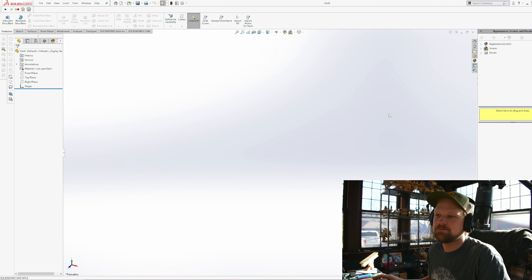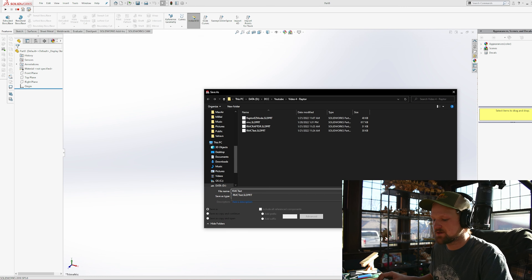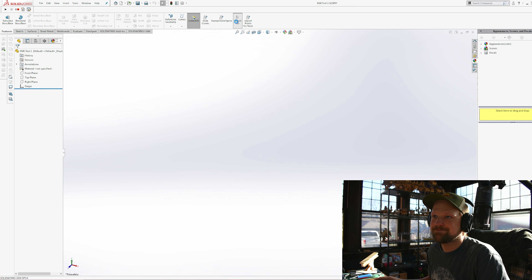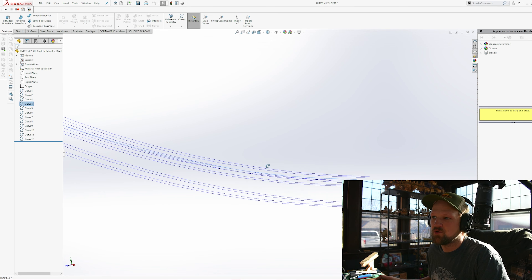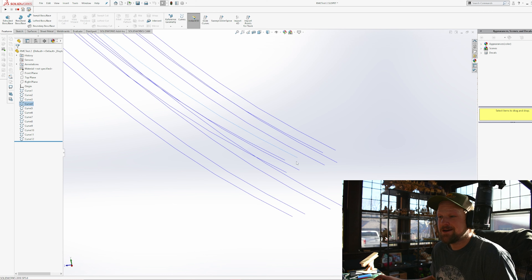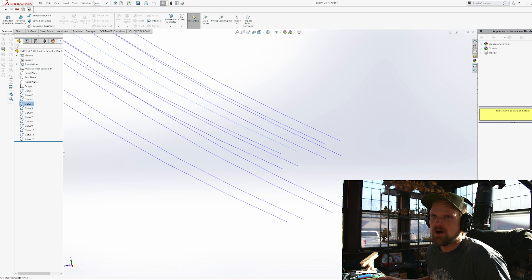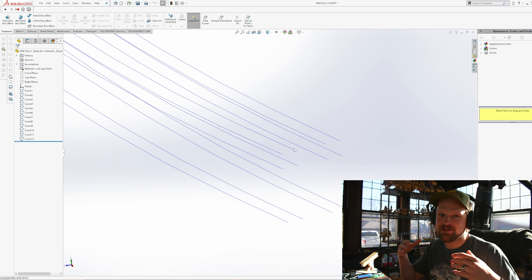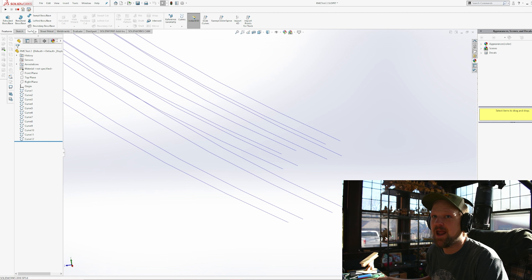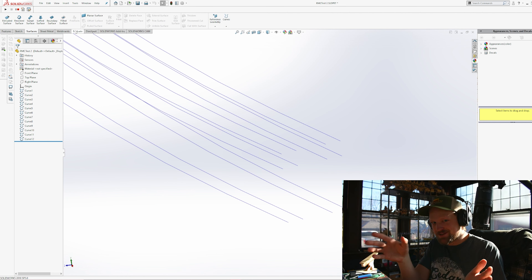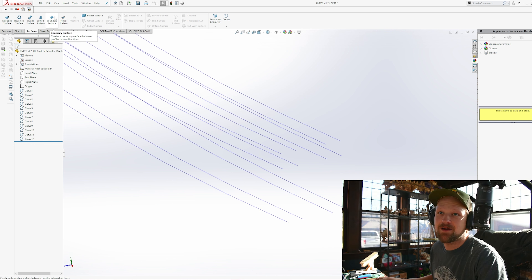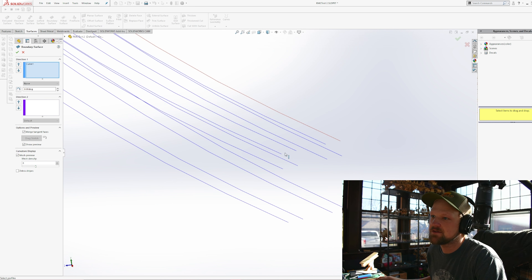So that was our easy poor man's version - let's do another one. New part, we'll save it in our directory and call it RMC test. Bring in our curves and there they are - looks like the skeleton of what an RMC Raptor track would be. Unlike our poor man's version, we're going to make this more legit, more correct to the aesthetic of what an RMC track would look like.